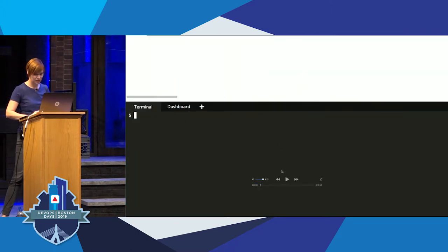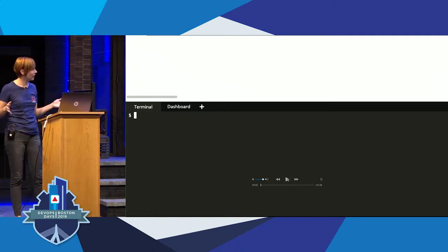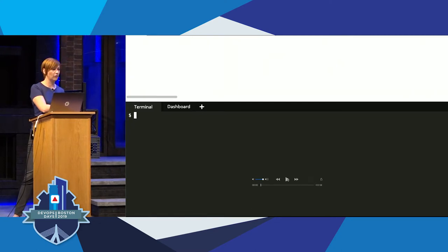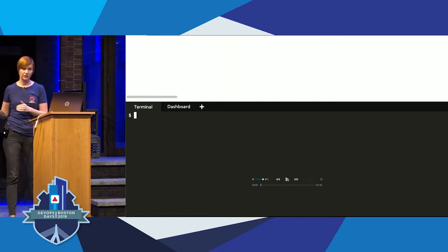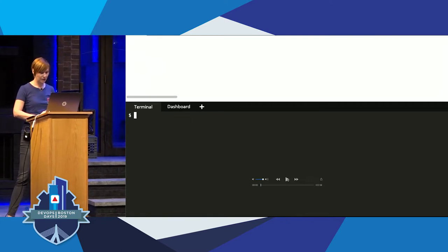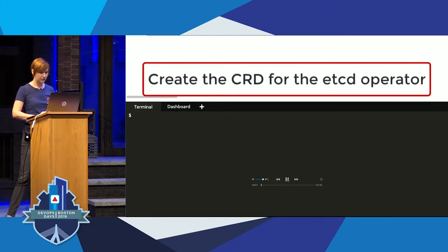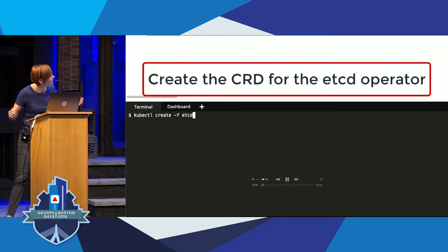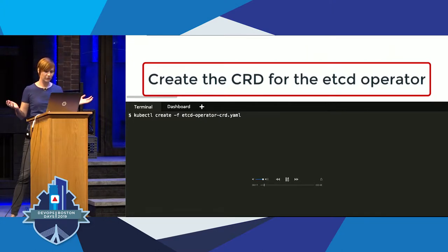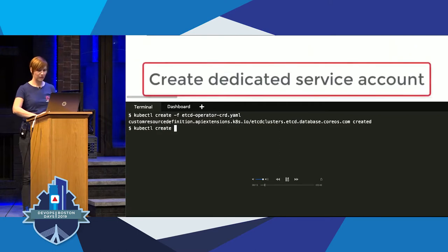I'm going to walk through a screen capture of one of the tutorials on learn.openshift.com where you can go through the process of deploying and using the etcd operator. You can try this yourself—it's always available. First, we're going to create the CRD for the operator. We already have these YAML files created, so we just run create on them. Now we have our CRD.